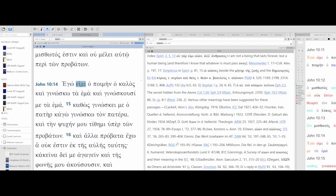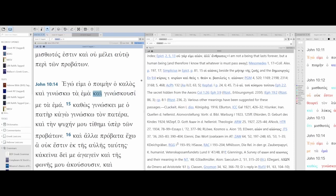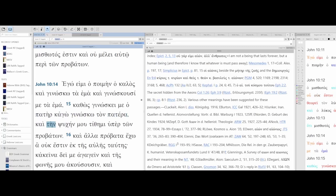Ego imi o pimin o kalos, ke gnosko ta ema ke gnoskusii me ta ema. Kathos gnoski me o patir, kago gnosko ton patera, ke tin psichin mu tithimi iper ton roboton.